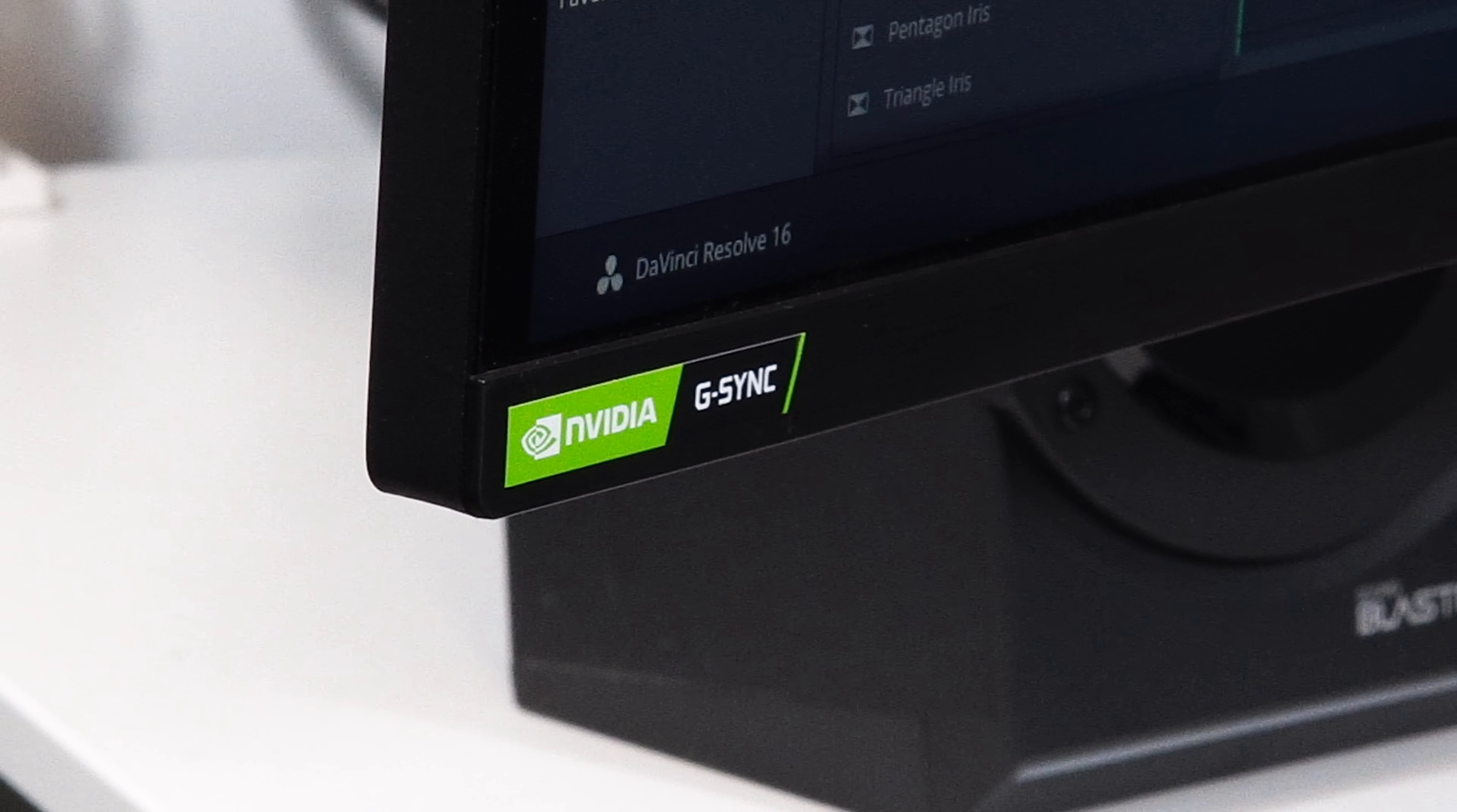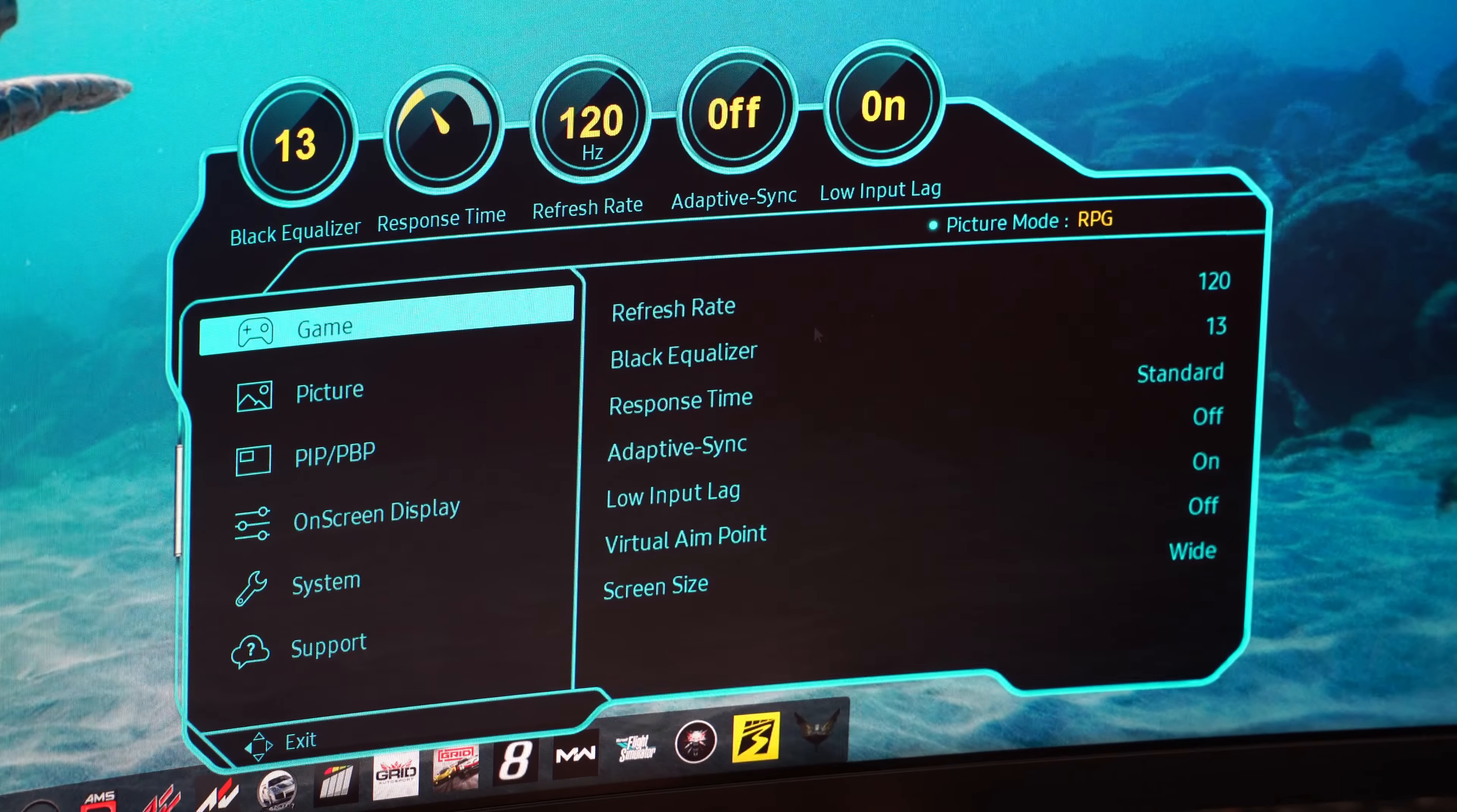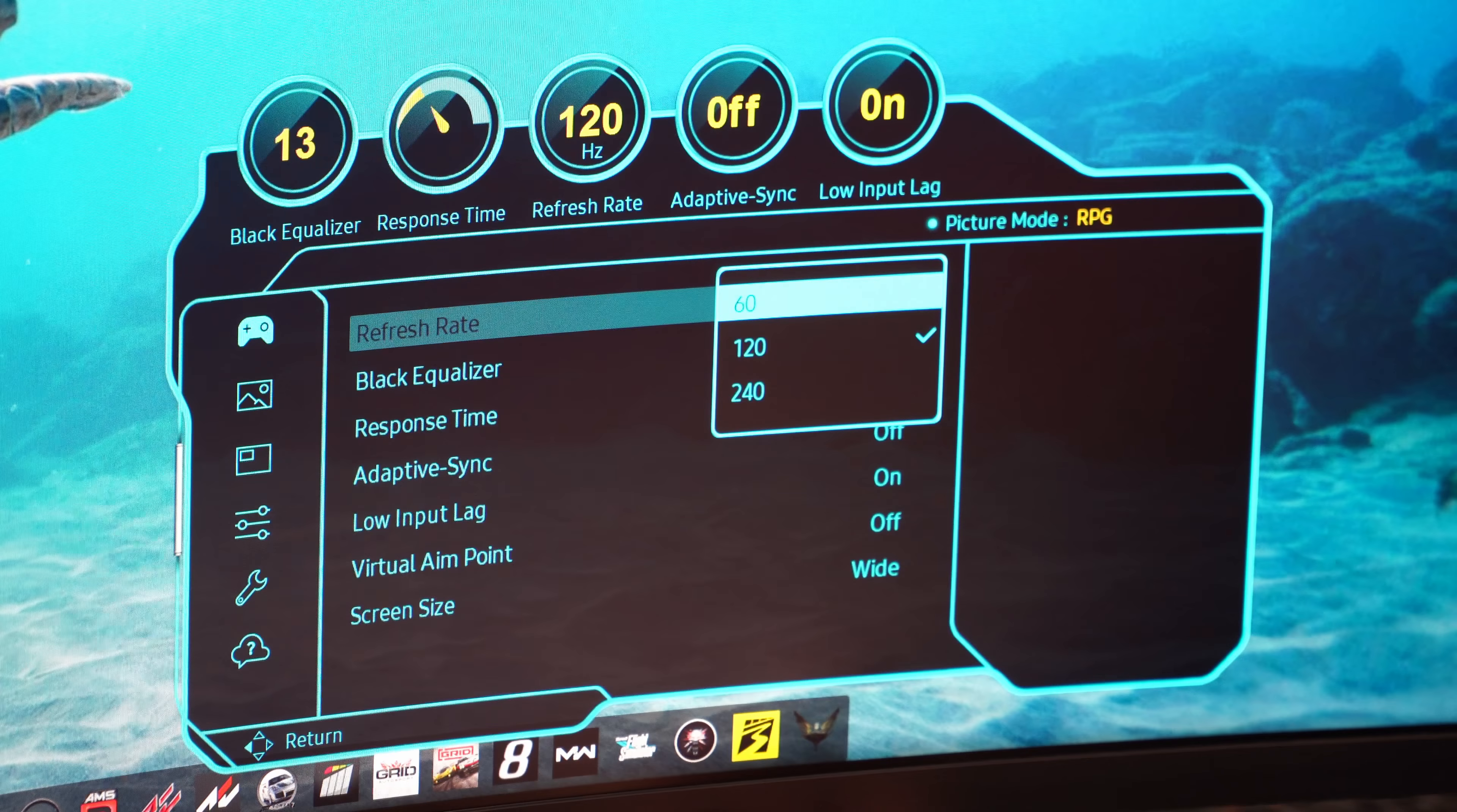Let's talk about gaming performance because most of the buyers will be gamers. This screen does support G-Sync and FreeSync and it has various tweaking settings from the menu like Adaptive Sync and Overdrive modes.